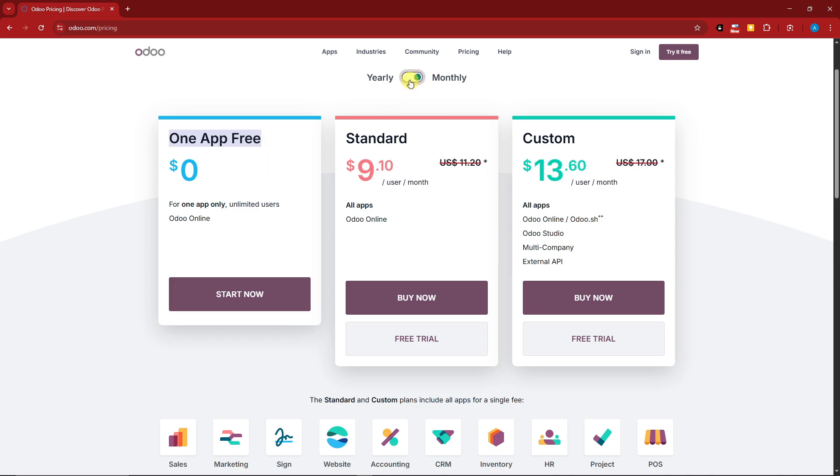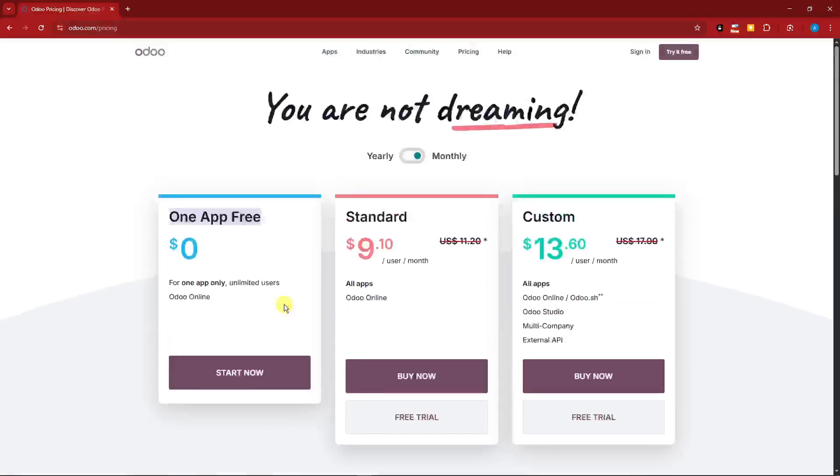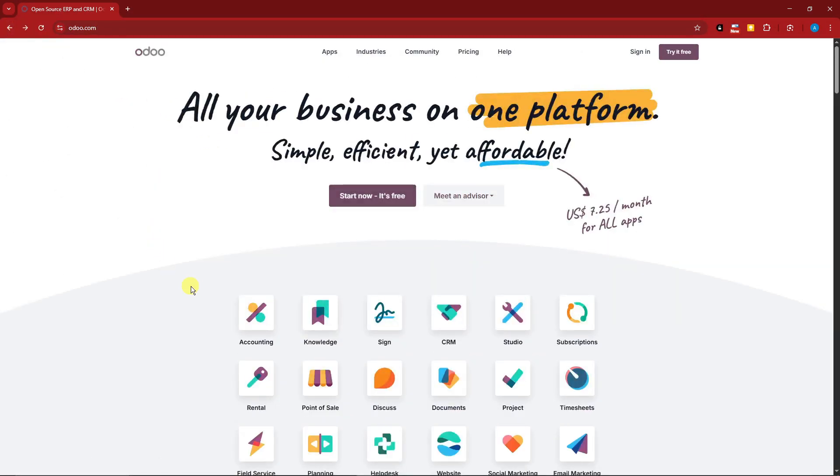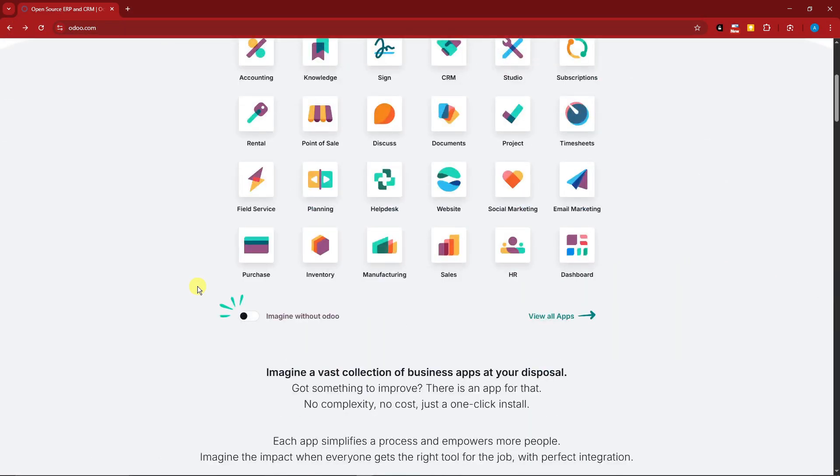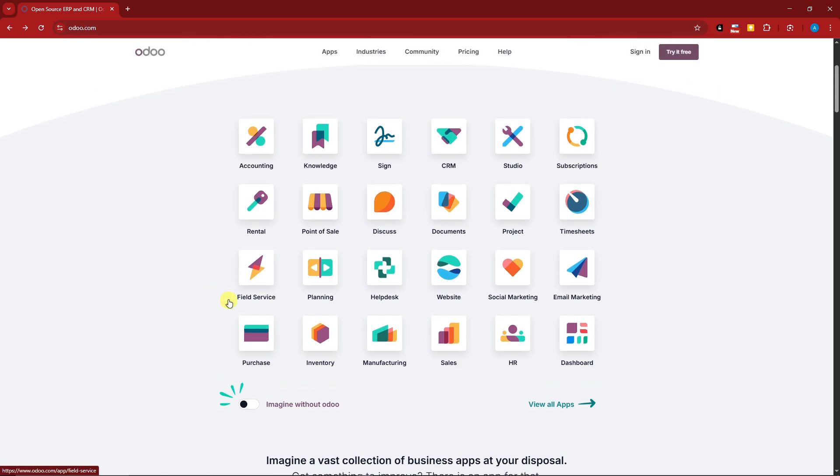Alright, what is another con for this one? The last one I can think of is it can get expensive depending on the apps and modules used. As you can see right here, there are a lot. Each of them costs differently. For example, if you use accounting, knowledge, science, CRM all together, each one